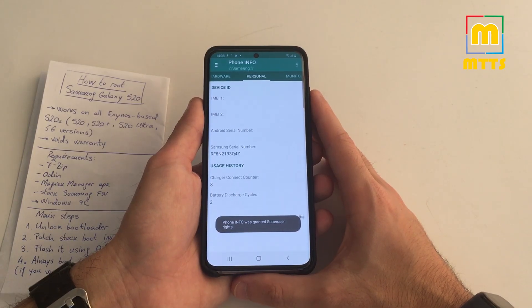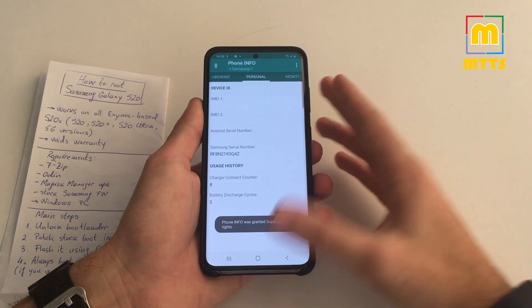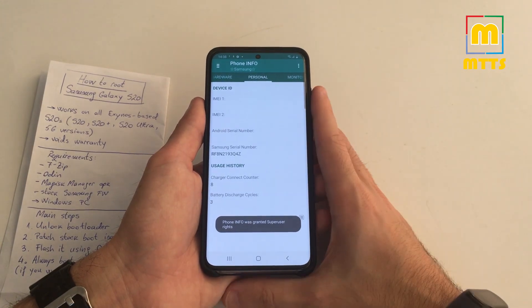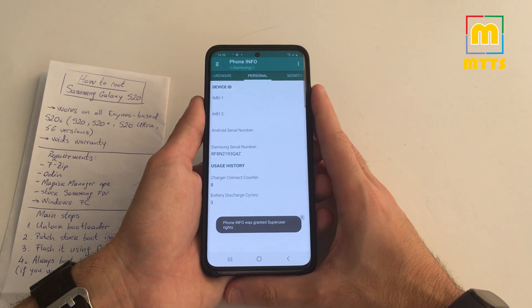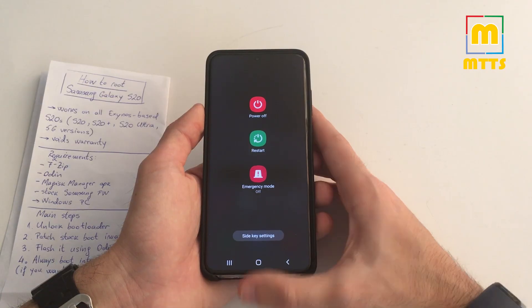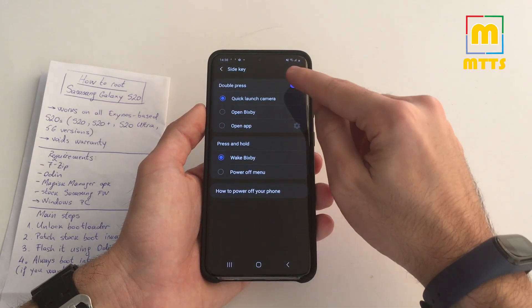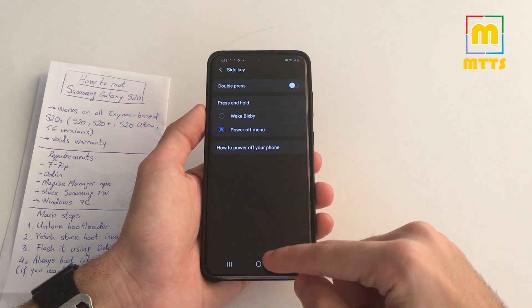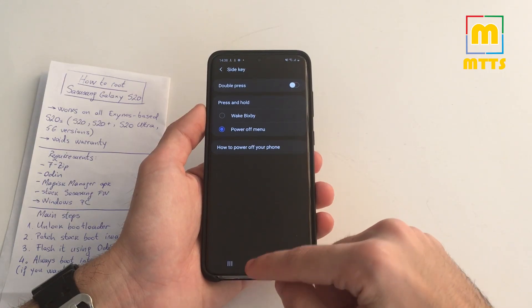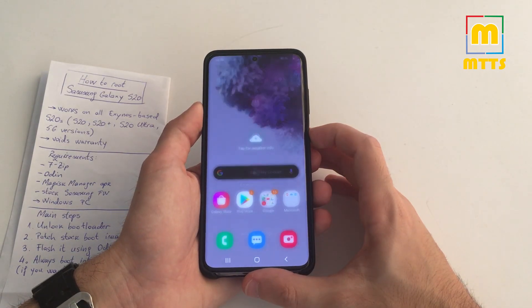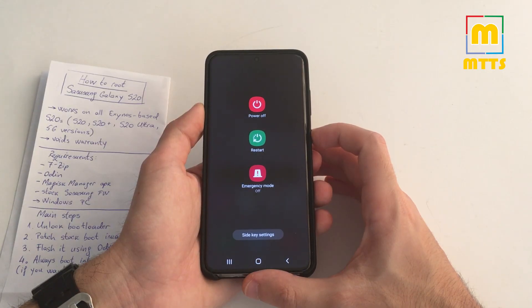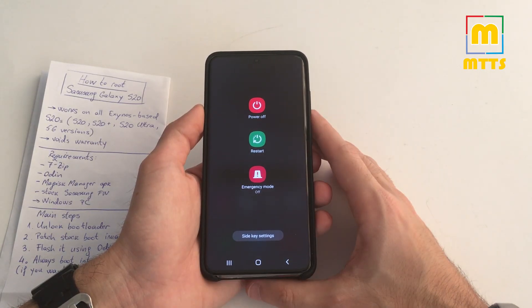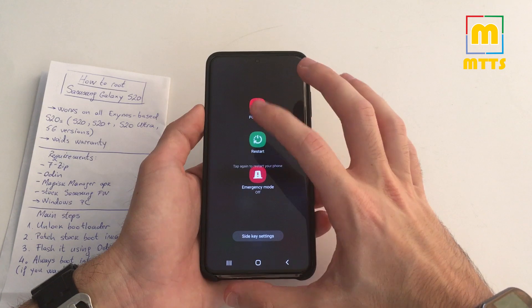Of course, you can use whatever app you want to check the root access. If you want to reboot your device, let me just... okay, much better now. If you want to restart your device, you can simply restart it from here or power off and turn it on.